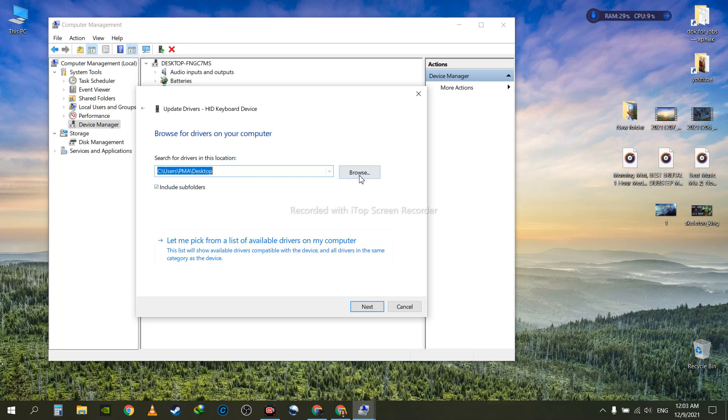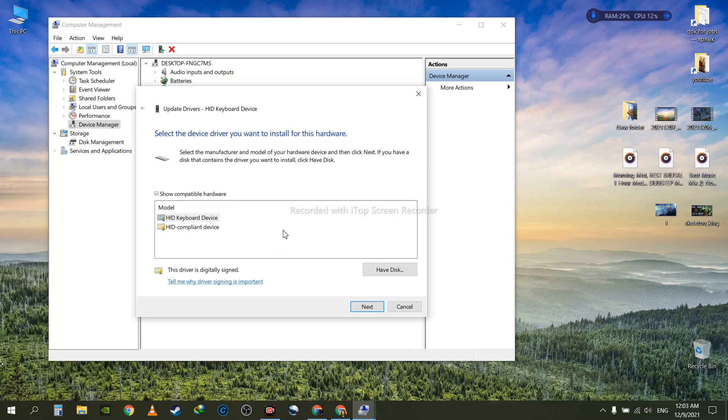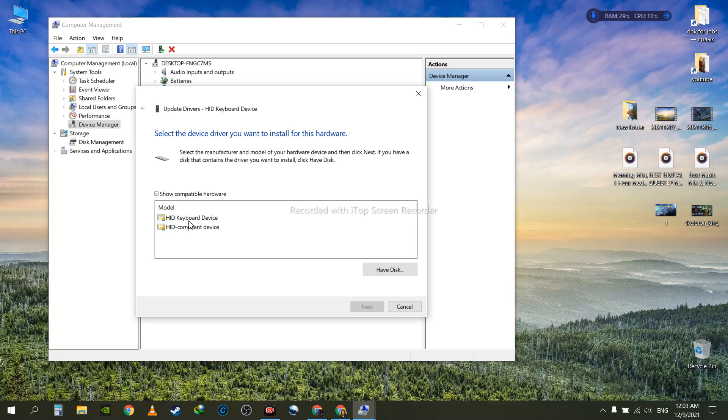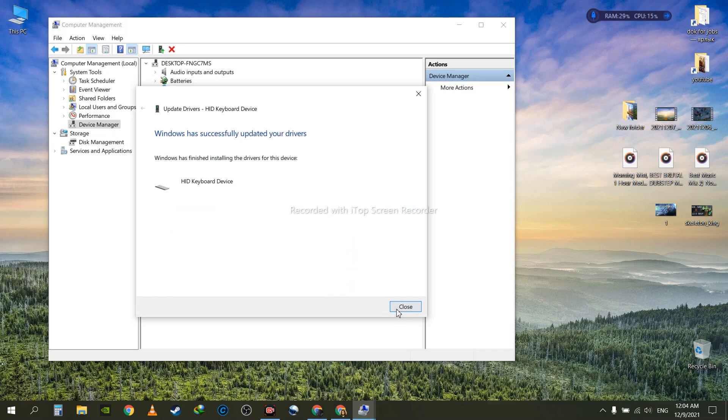You don't need to put anything here. Go down and select Let me pick from a list of available drivers on my computer. Once you do, make sure to select the HID keyboard device. Click on that and hit Next, and it will automatically...